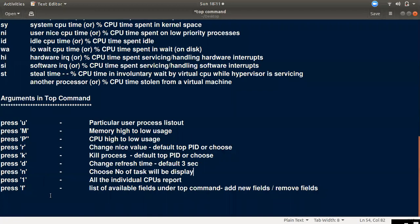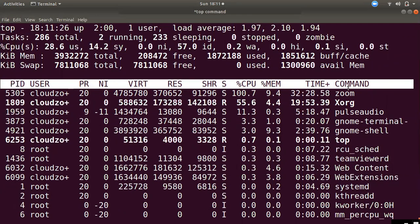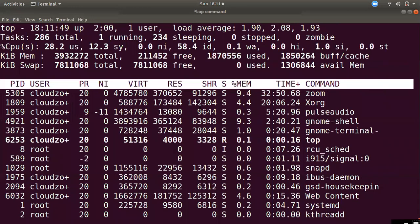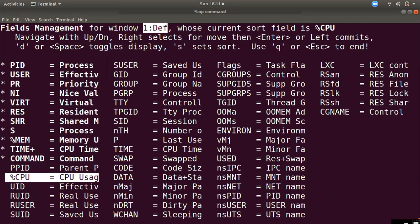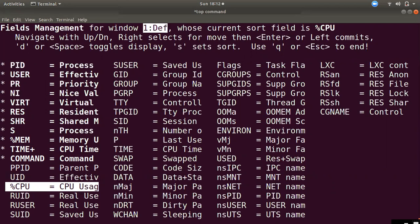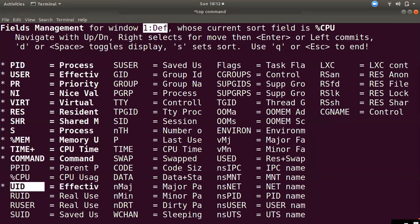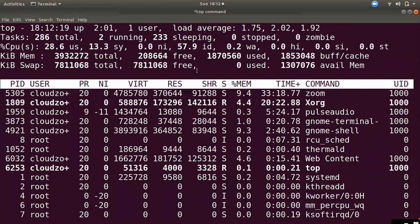The last interactive key is F, which lets you manage the fields displayed in the top output. You can add or remove fields, modify the column layout, and adjust what information is shown. For example, you can add UID and remove CPU, or choose which fields like COMMAND to display, then press Enter to confirm the changes.